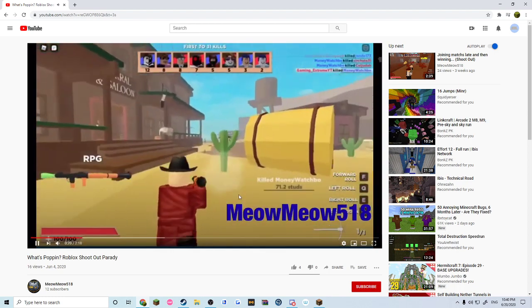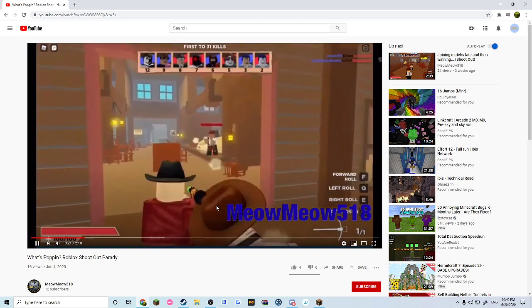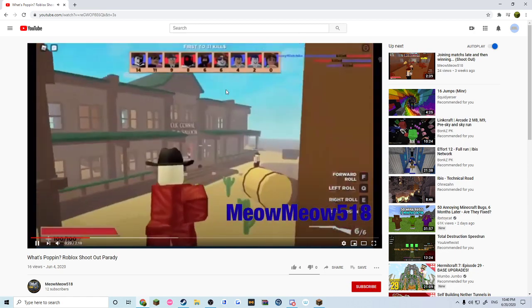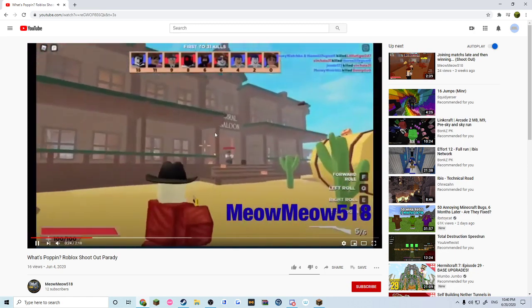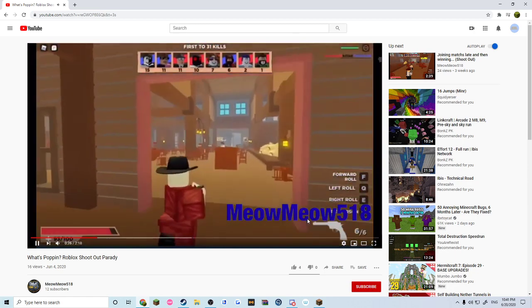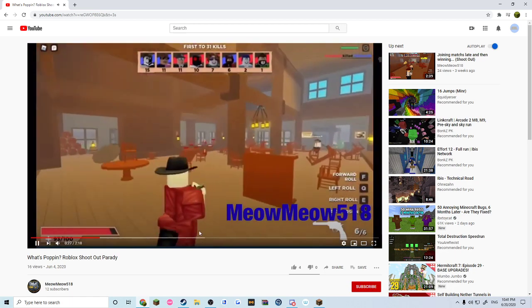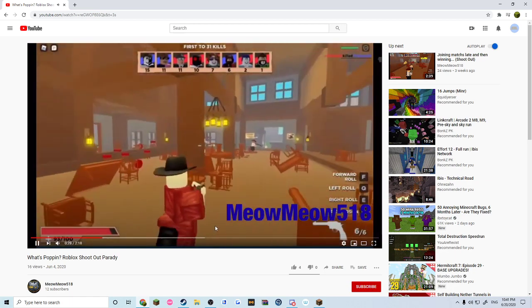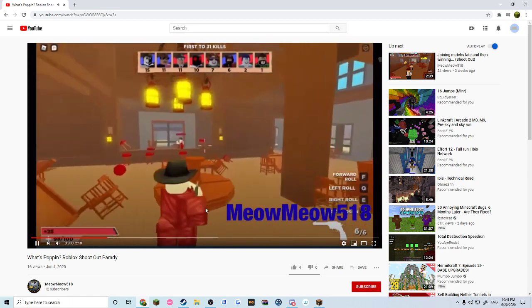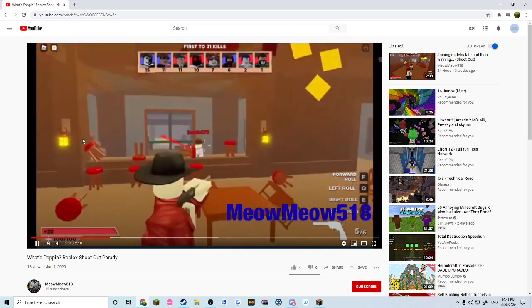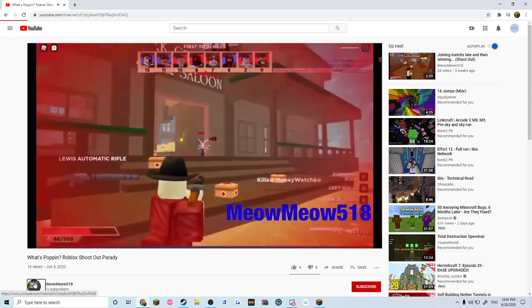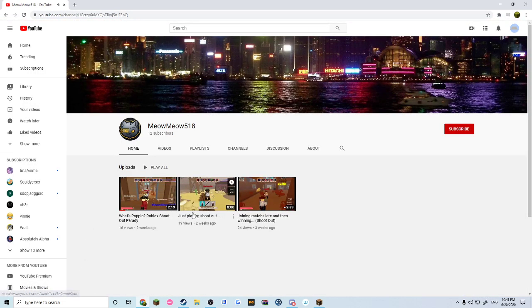Dude, nice skill bro! Oh my god, that guy just went flying. Meow Meow 518, you absolute god. Let's check out his other quality content videos.